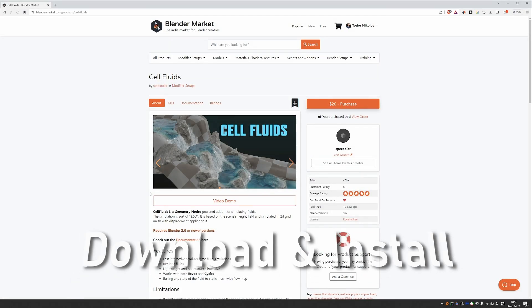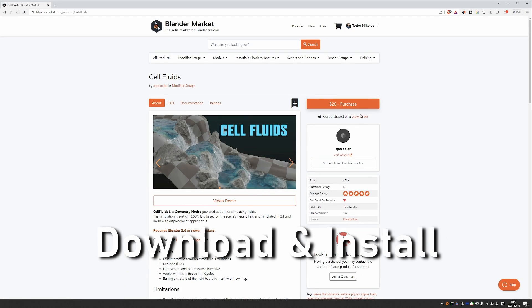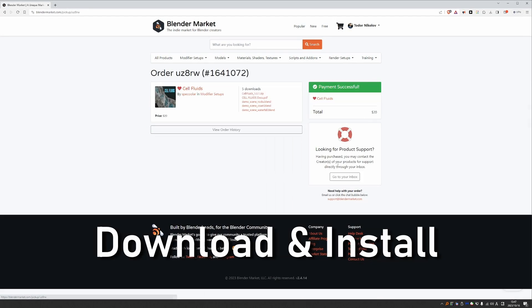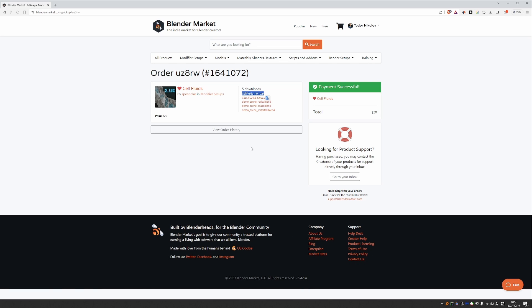So when you buy the add-on, you'll be able to download the files. You mainly need this zip file, so download it without unzipping it. The PDF file is a written manual and the blend files are example scenes.